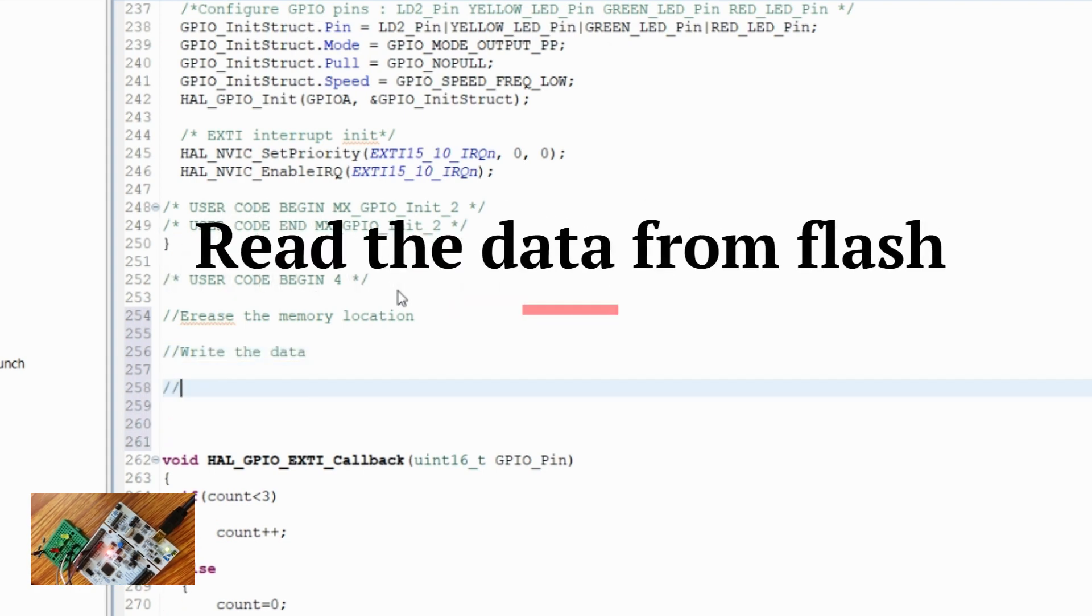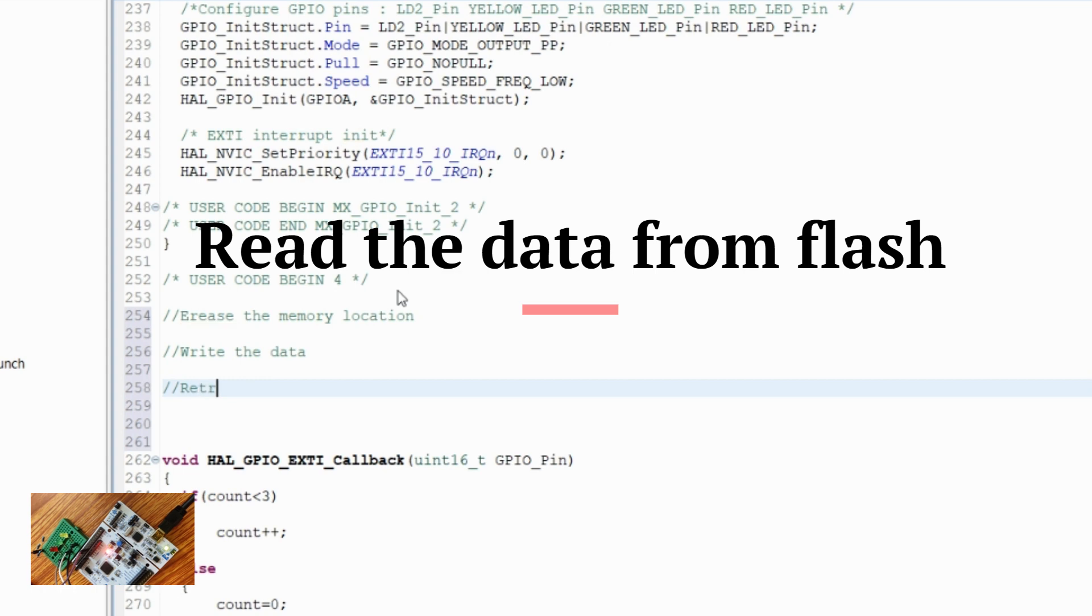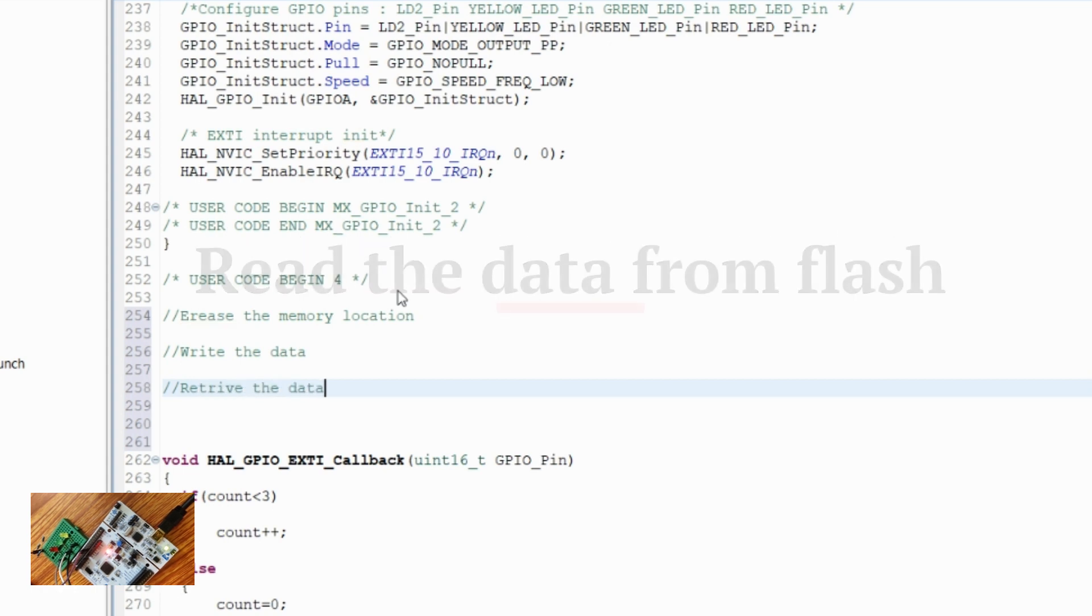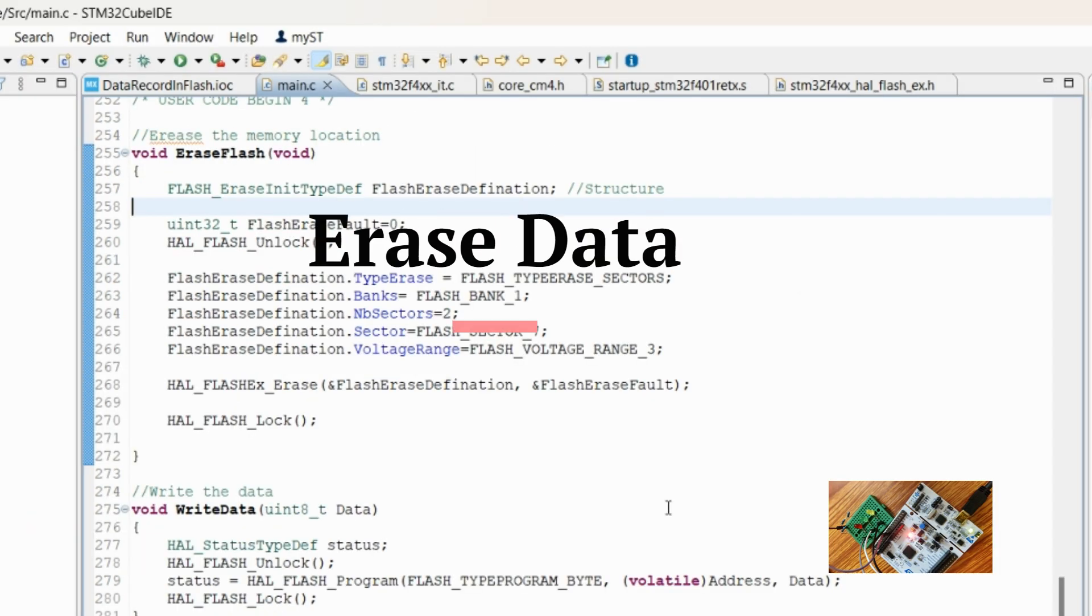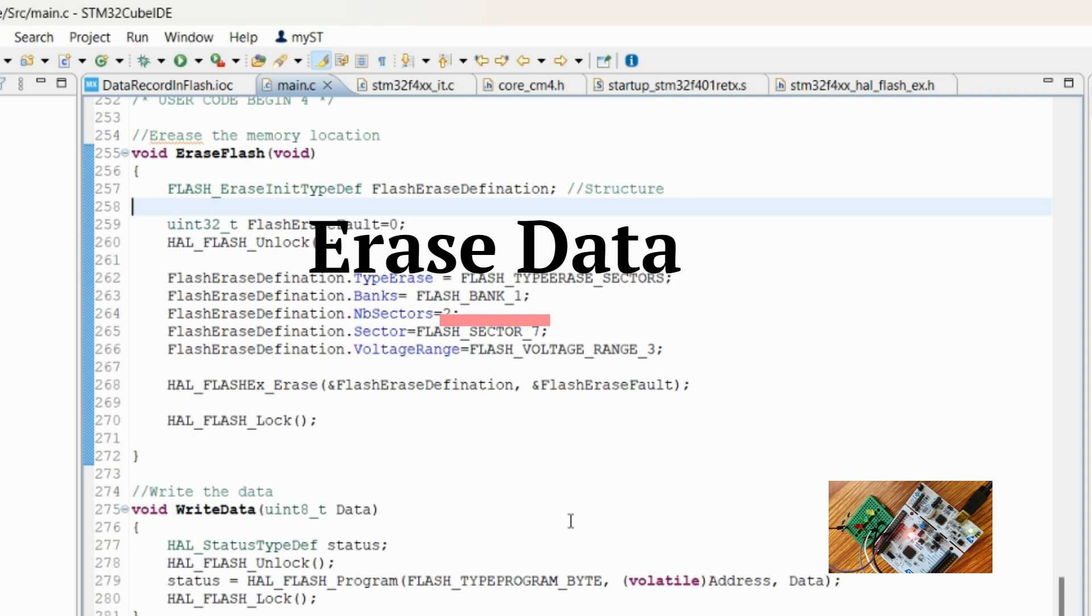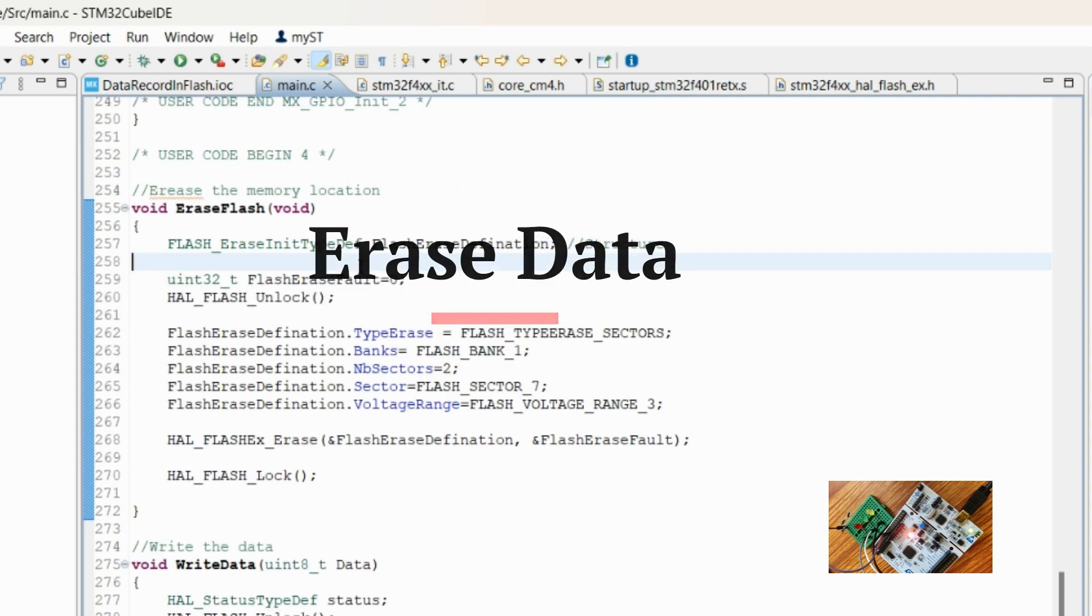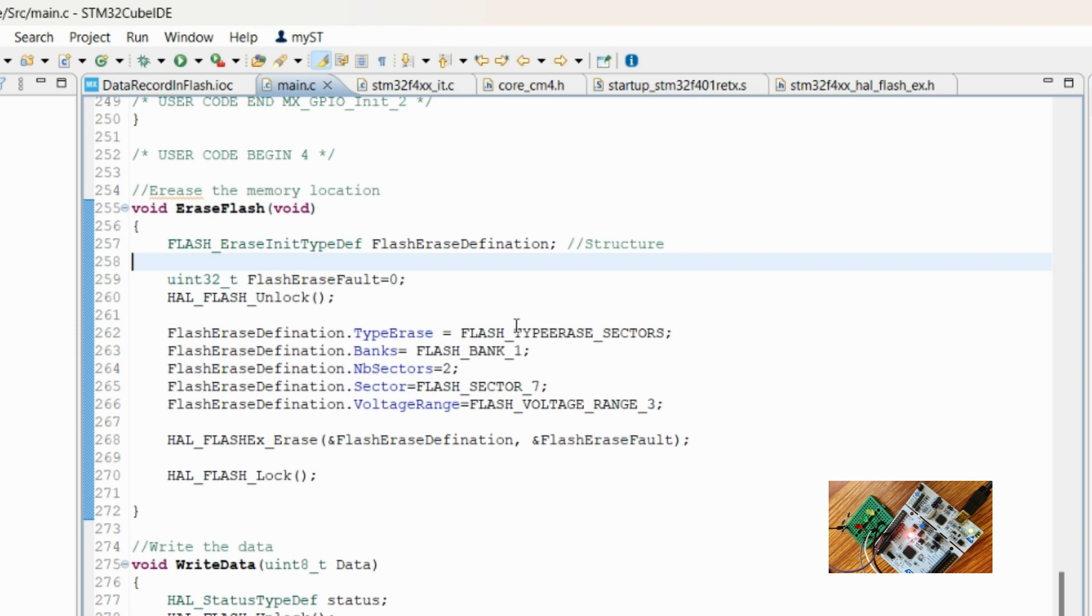And finally, retrieve the data. In order to save time, I have already copied the code here, so let me explain how the erasing of a flash happens.